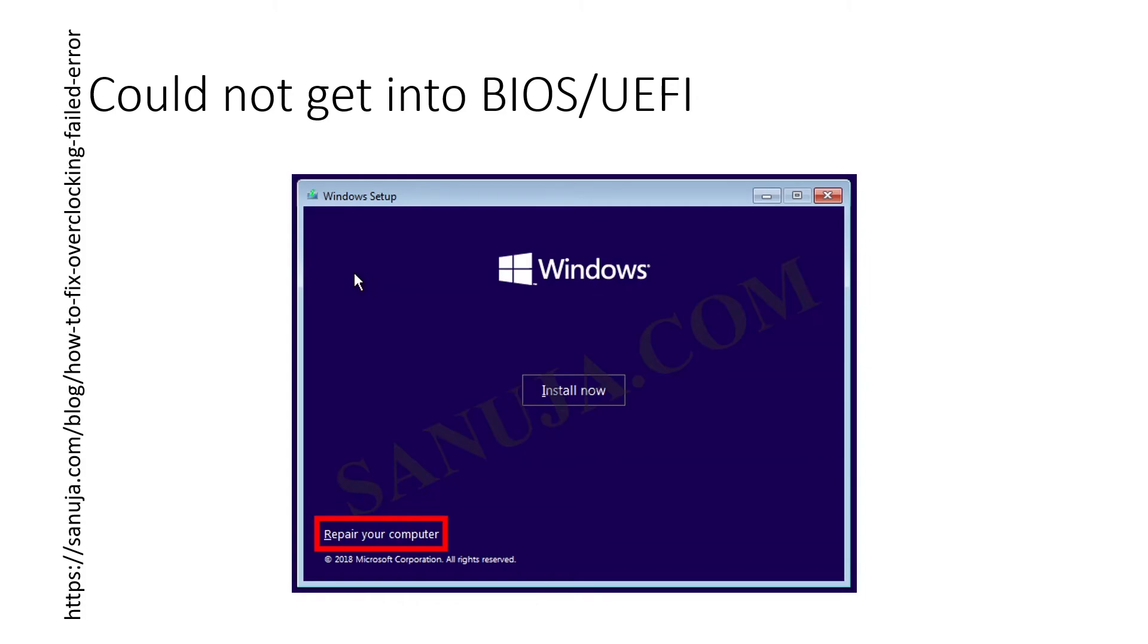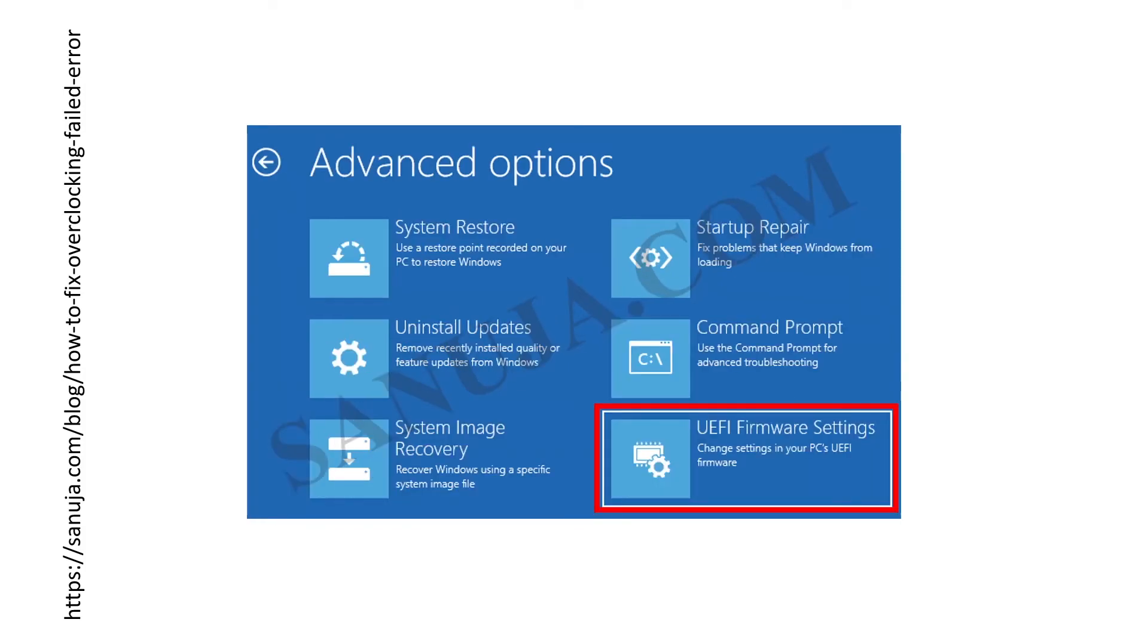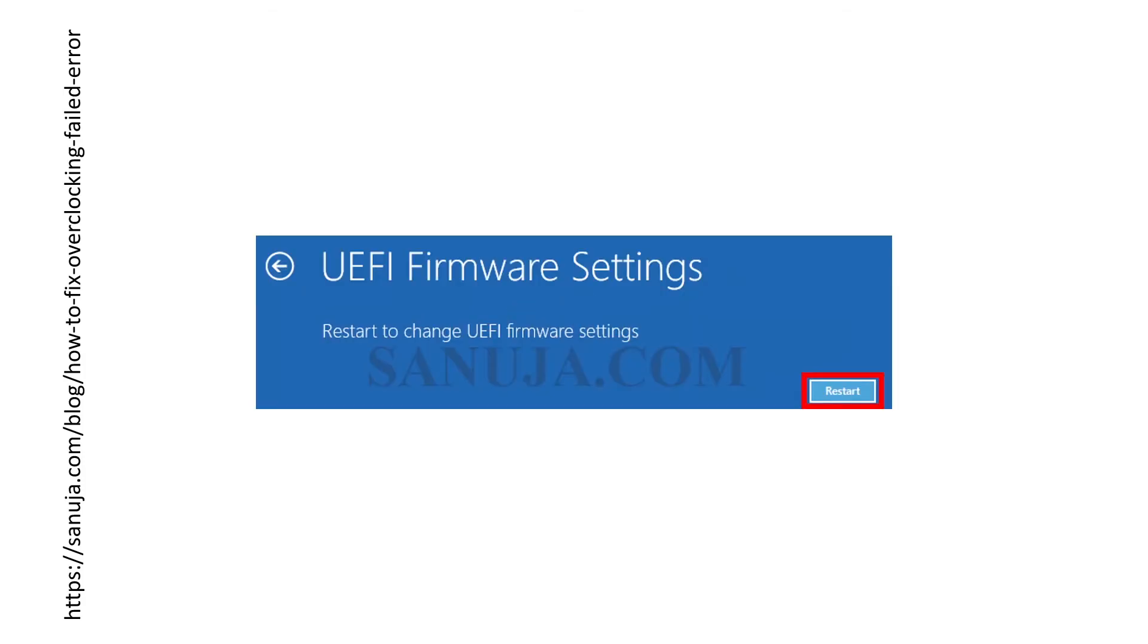Once you boot in you'll see an option called repair your computer. So don't go and install anything, just click repair your computer. On the next screen select troubleshoot. Under troubleshoot options it will typically show advanced options. In there select the UEFI firmware settings. Now if you don't have a UEFI it will actually be set to your BIOS. Once you select that you'll be presented with this screen to restart and hit restart. When the restart is complete you should end up with your BIOS or the UEFI screen.